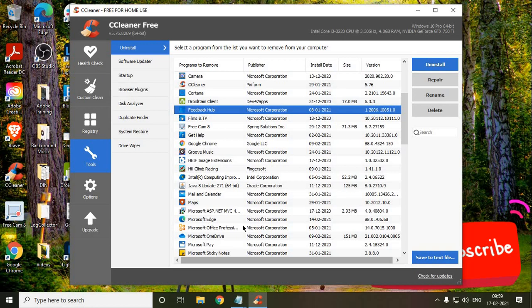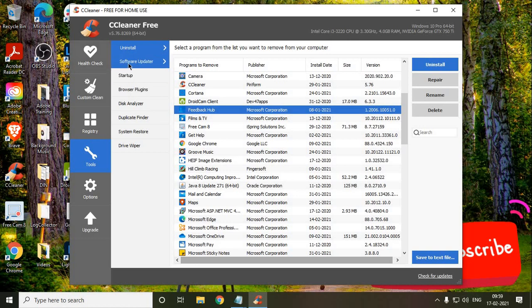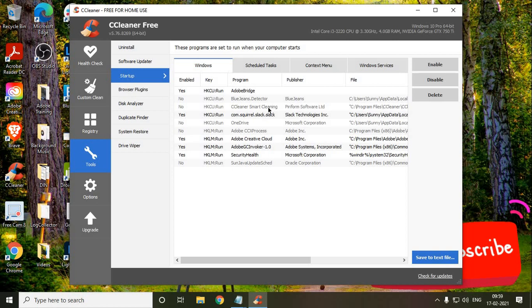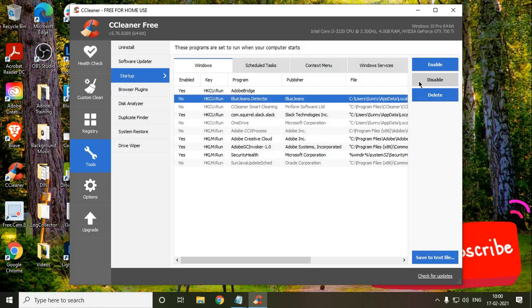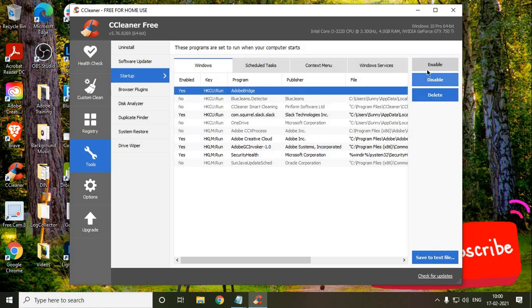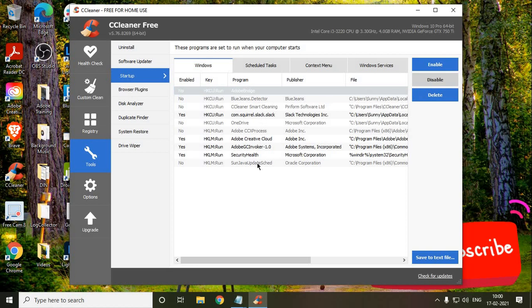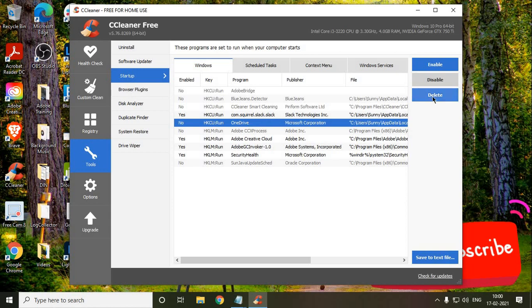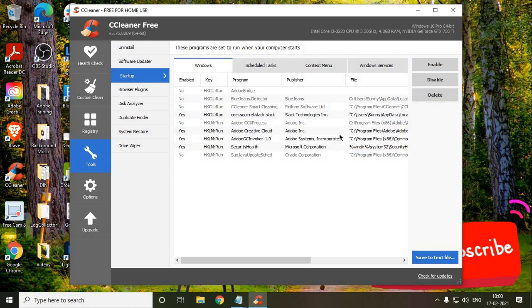I'll just skip the software updater. The Startup one, this is a very critical part. When we turn on the computer, there are some programs which are associated in the startup menu. I use Photoshop, I use Blue Jeans which is a meeting software, but I do not want it in my startup. Like when I turn on my computer, I do not want it in my startup. So what I'll do is I'll just disable it. Adobe Bridge is actually disabled. Just look for everything. I do not want OneDrive. I can simply delete it or disable it.